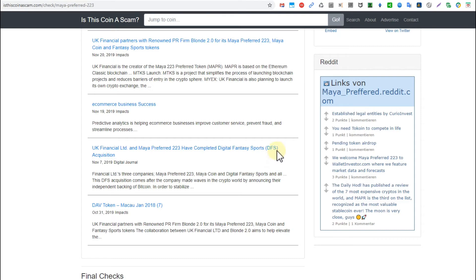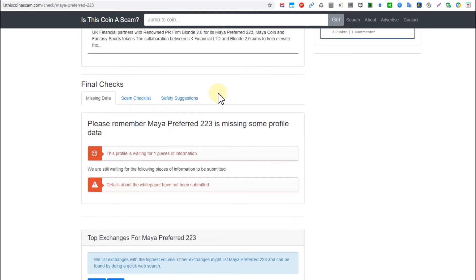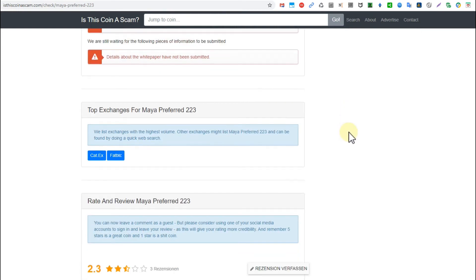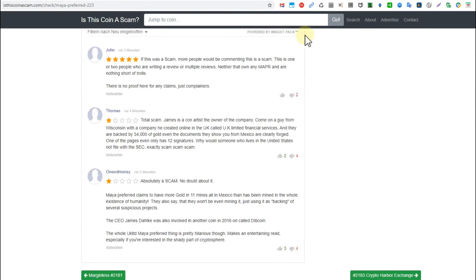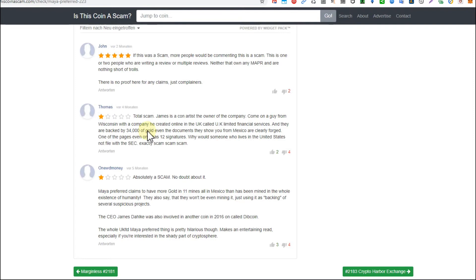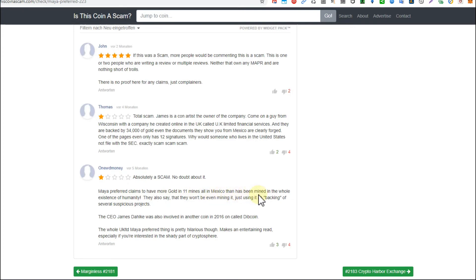They have completed a transaction with Digital Fantasy Sports, which doesn't really sound like a stable thing. In the feedback area we have two people really saying it's definitely a scam, 100% scam. Check out the guy. Maya Preferred claims to have more gold in 11 mines, all in Mexico, than has been mined in the whole existence of humanity.